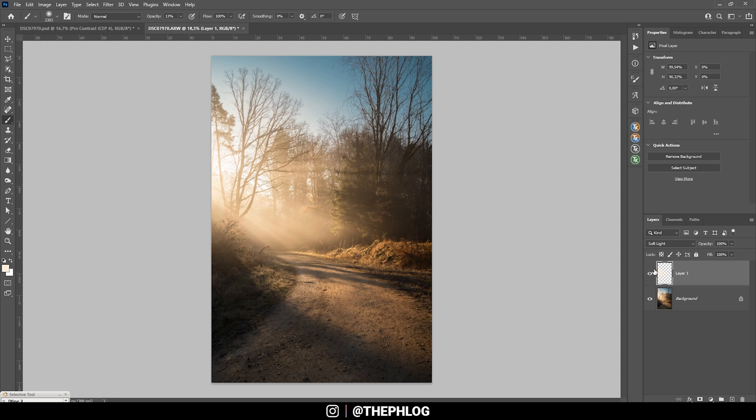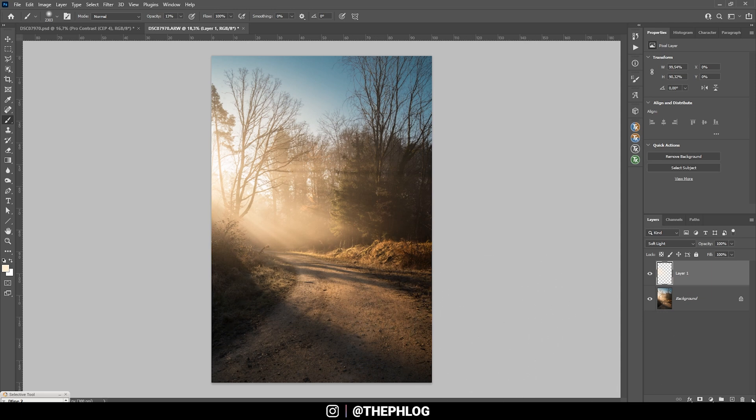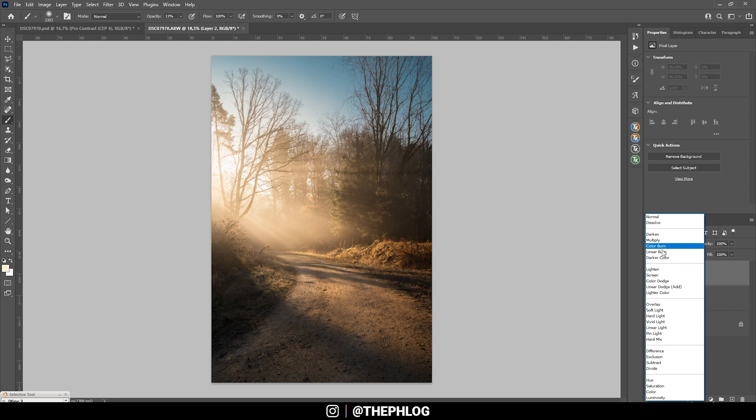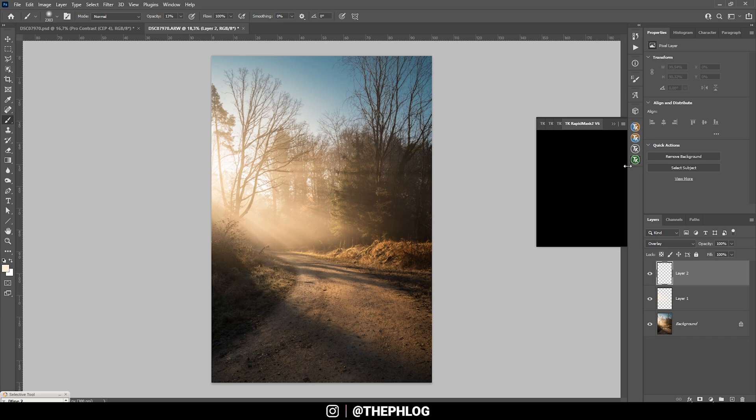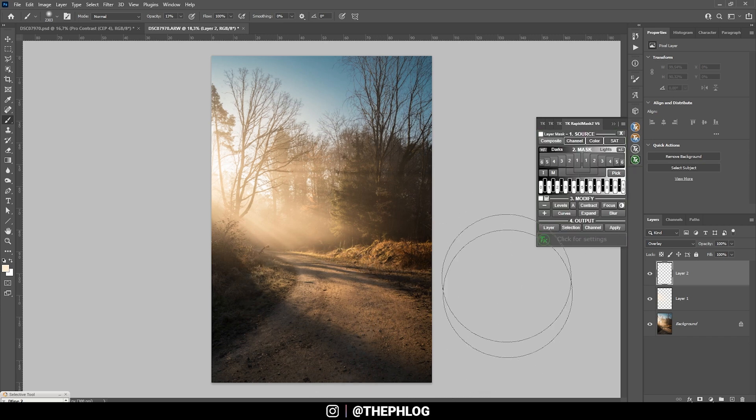All right, then I do want to specifically target the highlights in the foreground. Therefore we need another new layer. This time we're going with the overlay blending mode, and I'm using the TK panel plugin to specifically target those bright spots in the foreground.